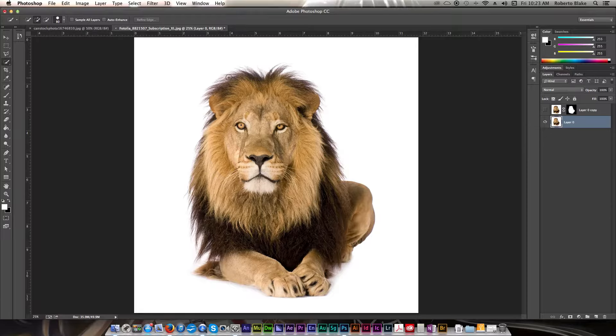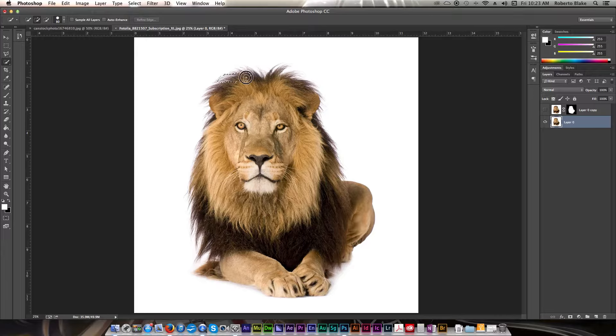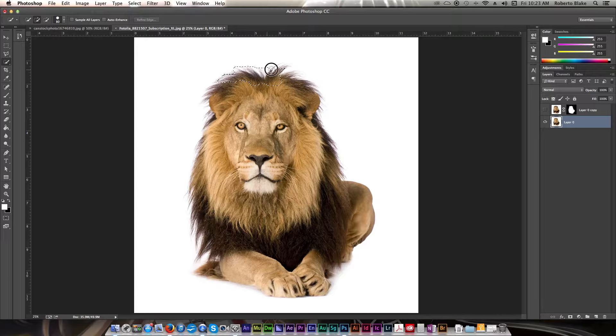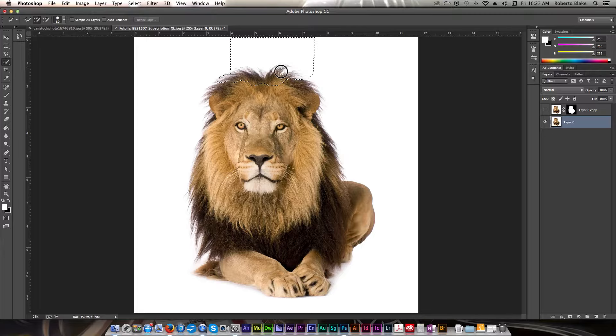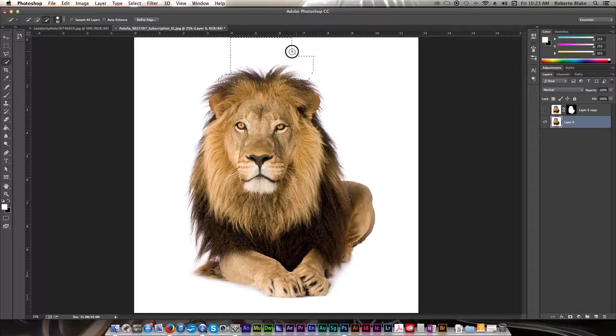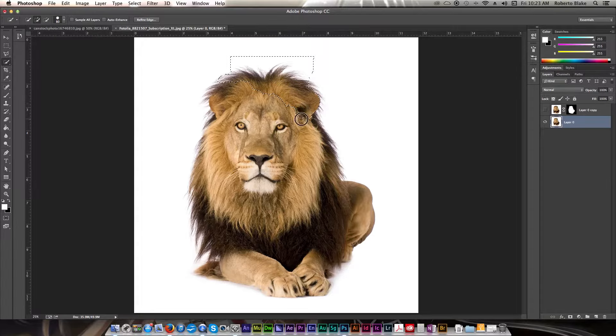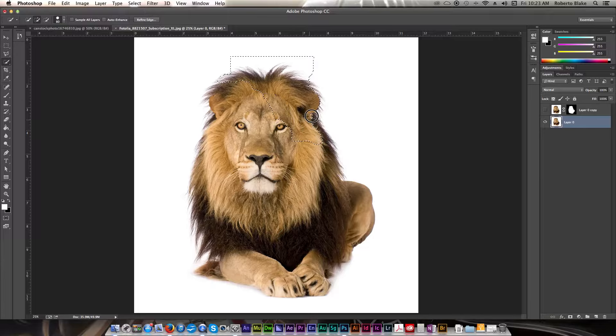So, we're just gonna go ahead from top to bottom and make our selection. If you end up getting a part of the selection that you don't want, you can hold down Alt, Option on Mac, and you can remove that area from your overall selection.